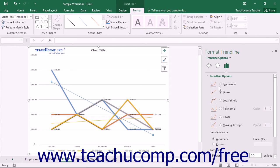In the Trendline Options category, you can set the type of trendline to display for the selected series within the chart.